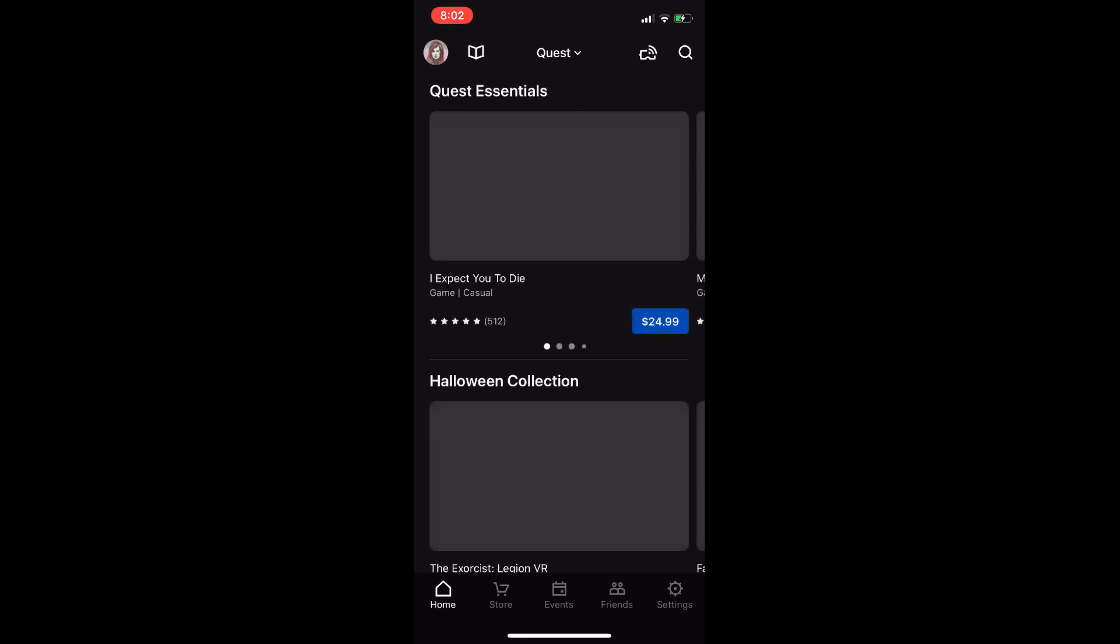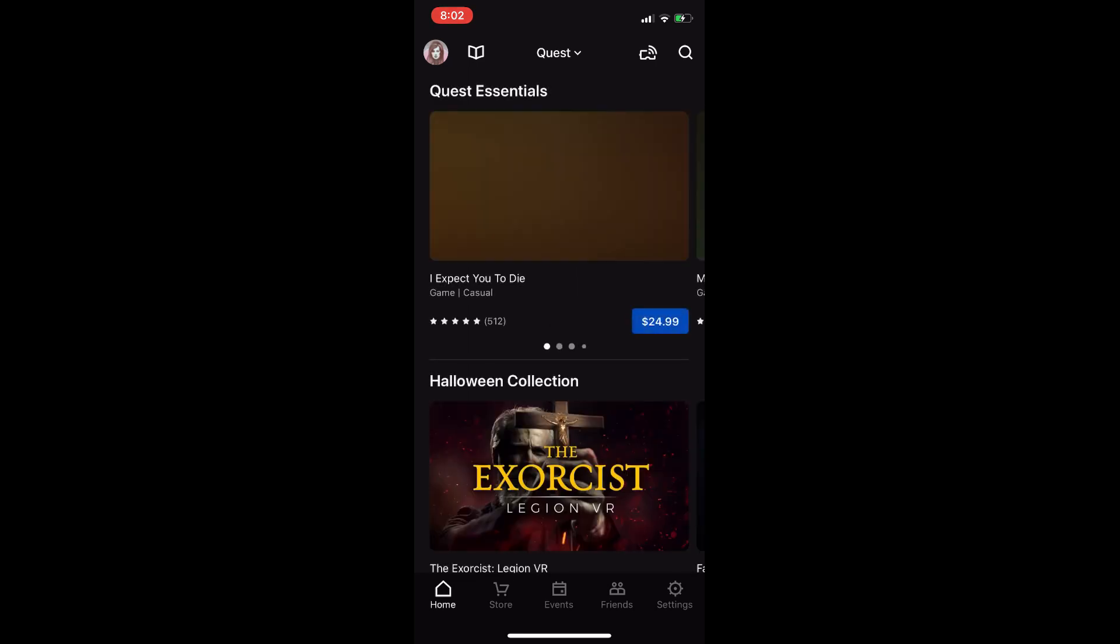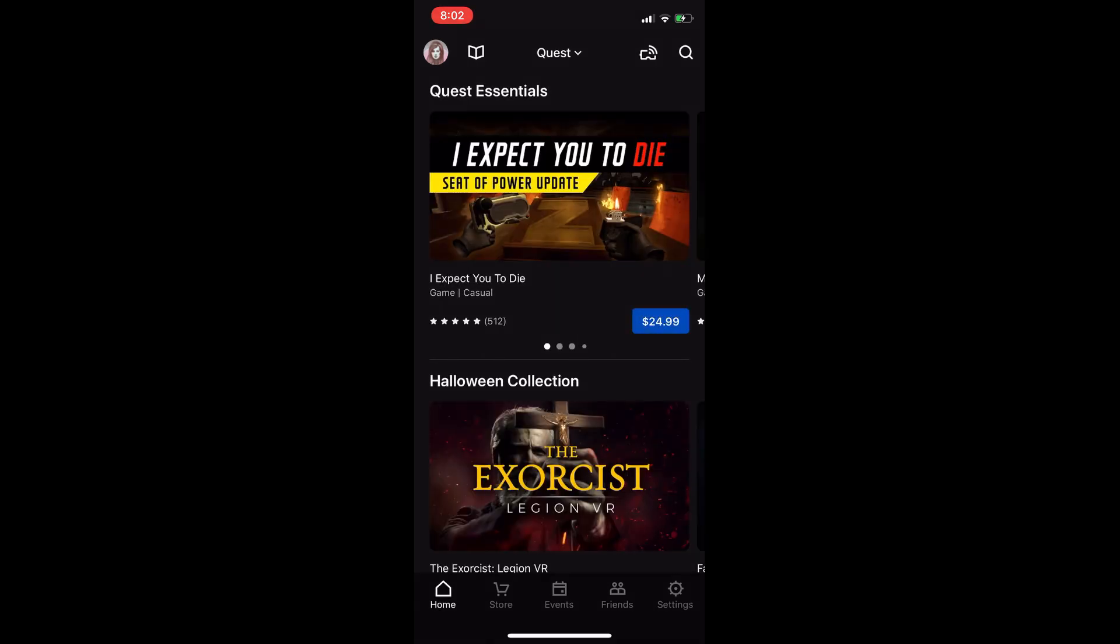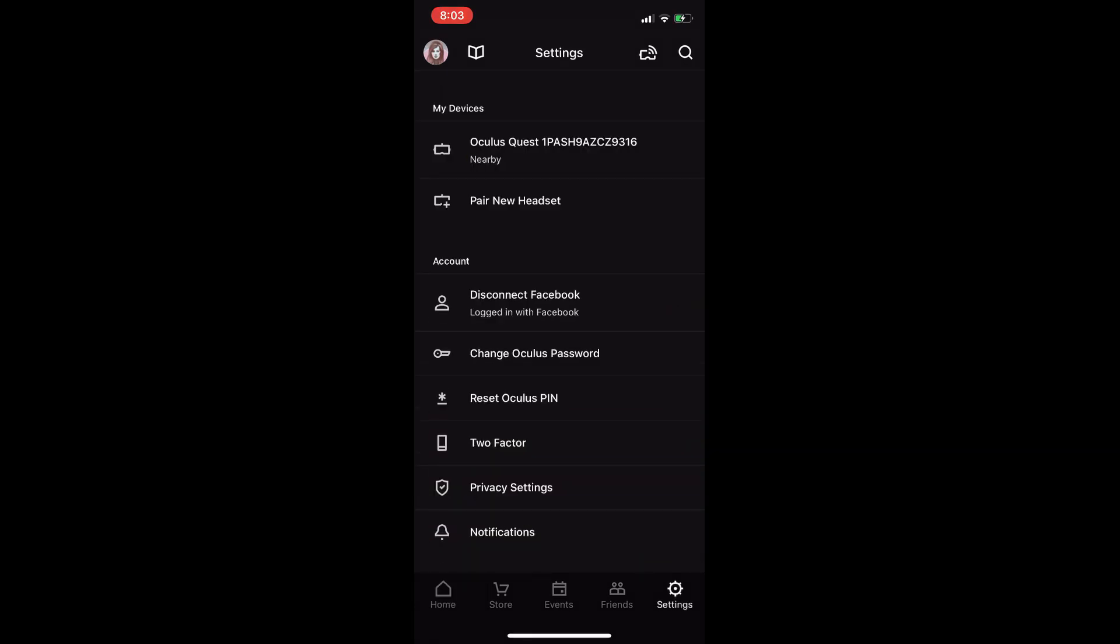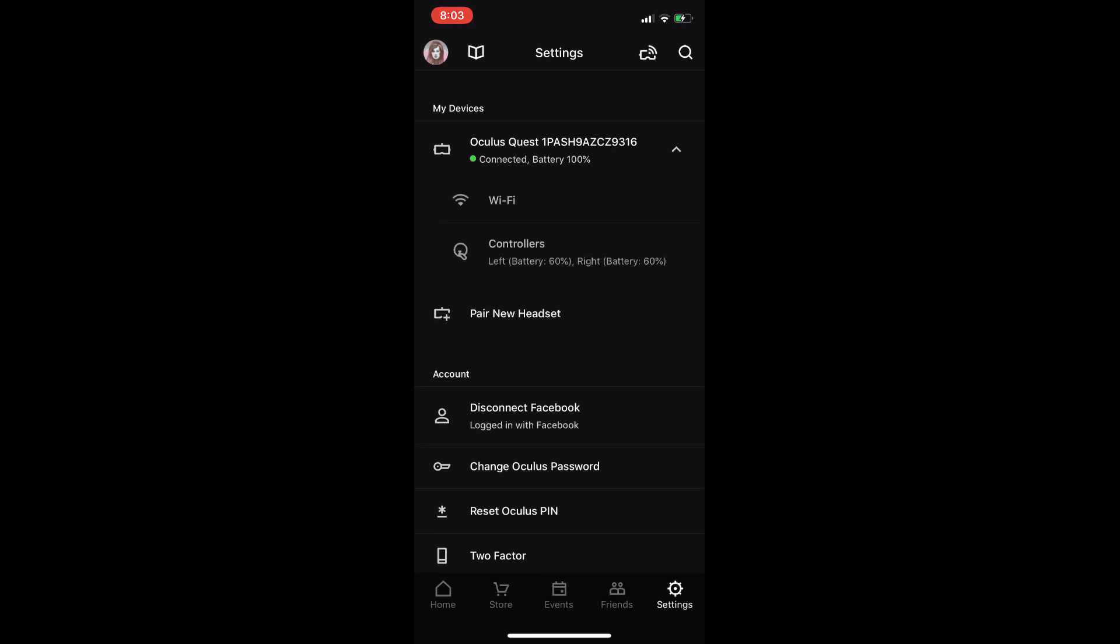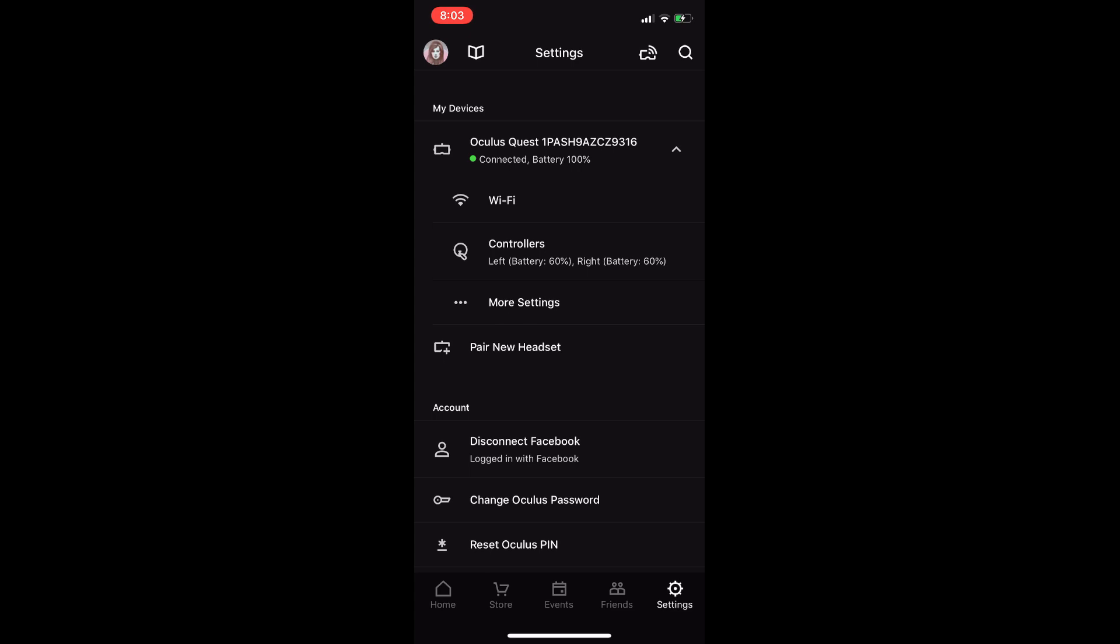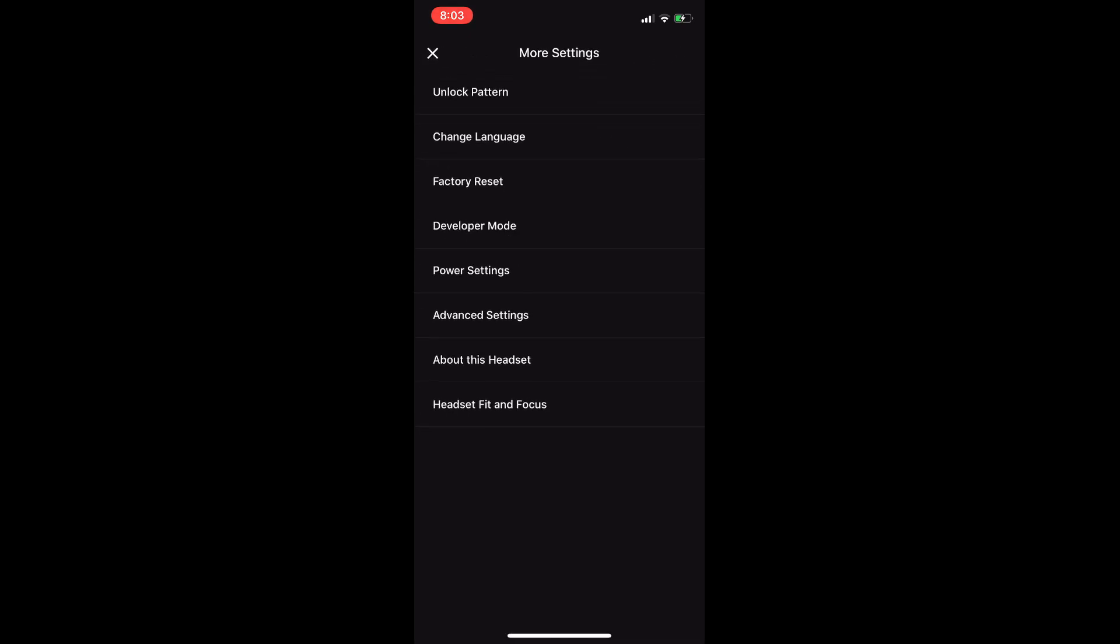First, open your Oculus app on your smartphone and make sure that your headset is turned on. Go to settings and under my devices tap on the Oculus Quest. Go to more settings, go to developer mode and turn it on.